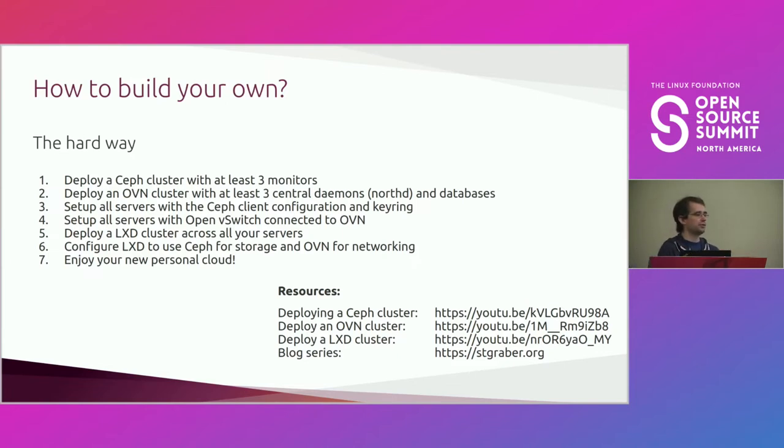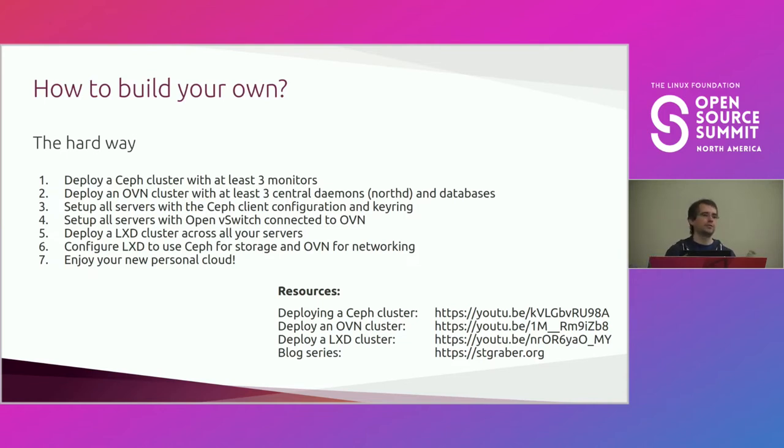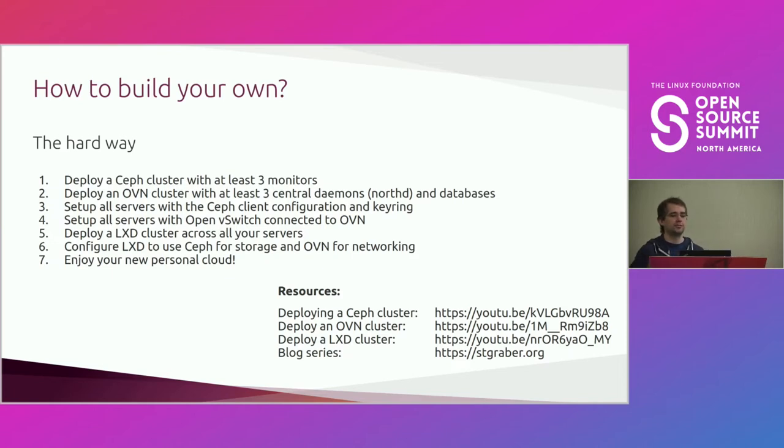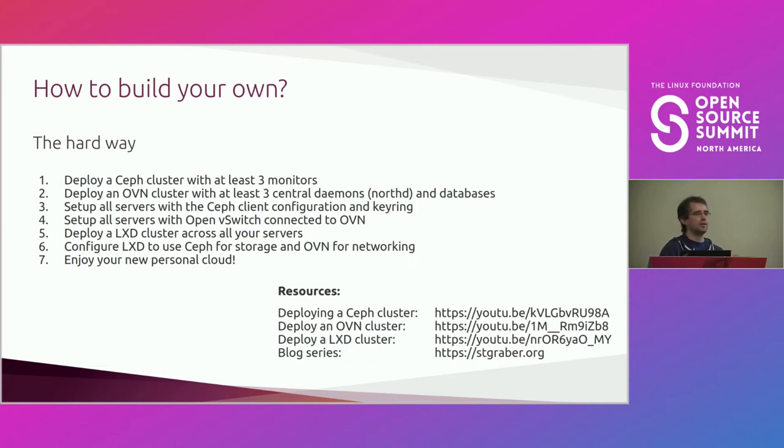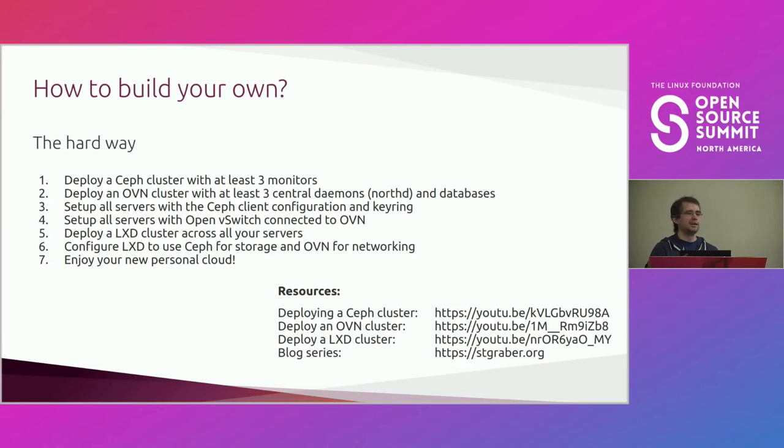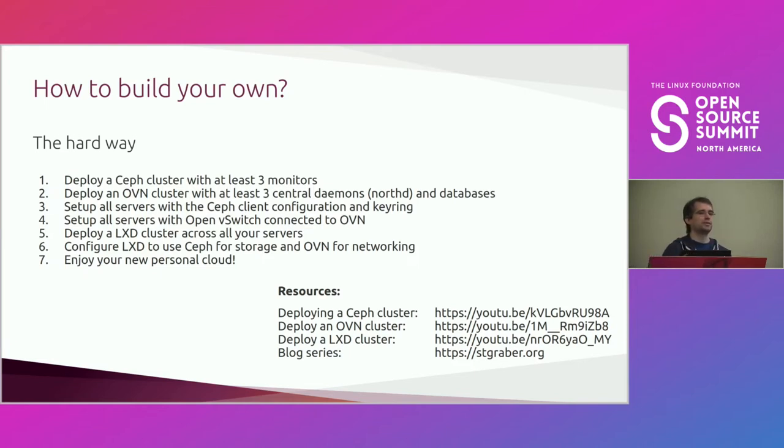So you can do that. And once you've got LXD, you can connect it to Ceph and OVN and enjoy your new personal cloud. As part of the pandemic thing, I've been recording a lot of YouTube videos on the LXD channel. And that includes actually how to set up Ceph and OVN by hand. So you've got step-by-step instructions there if you want to go down that way. It can certainly be simplified by things like Ansible playbooks. There are some for Ceph that work really well. I believe I've seen some for OVN that didn't work so well.